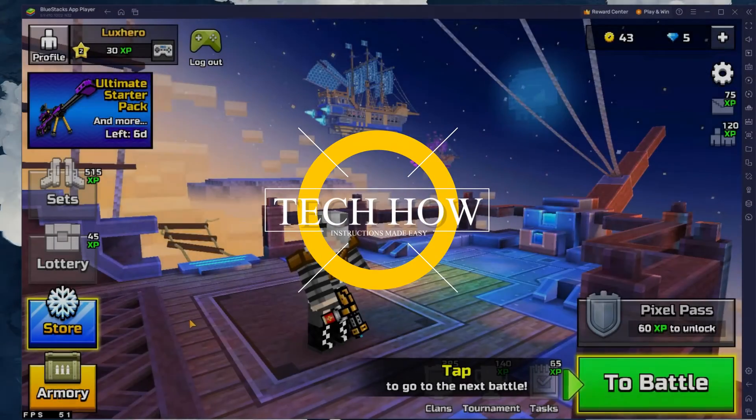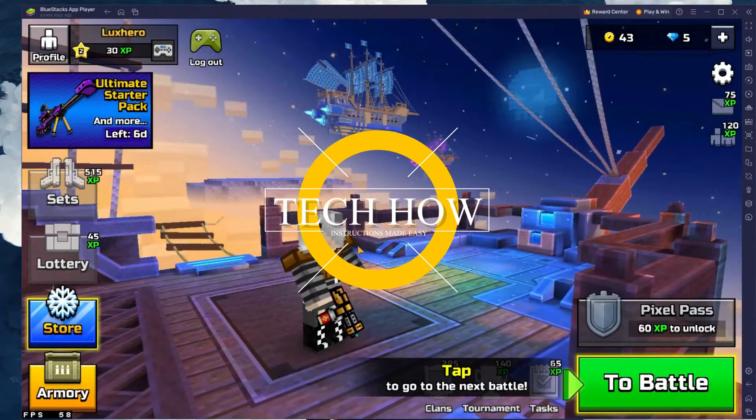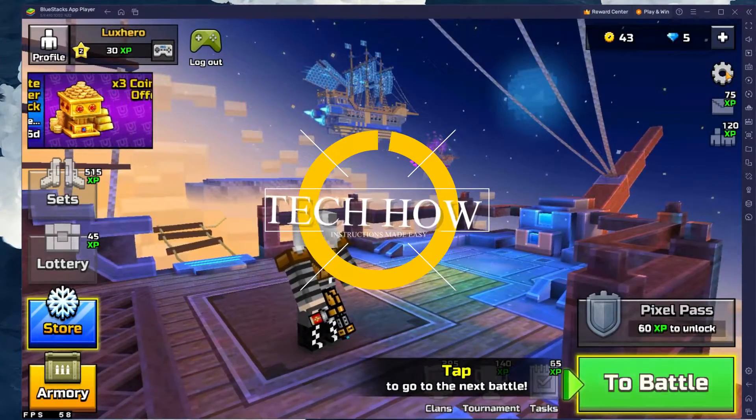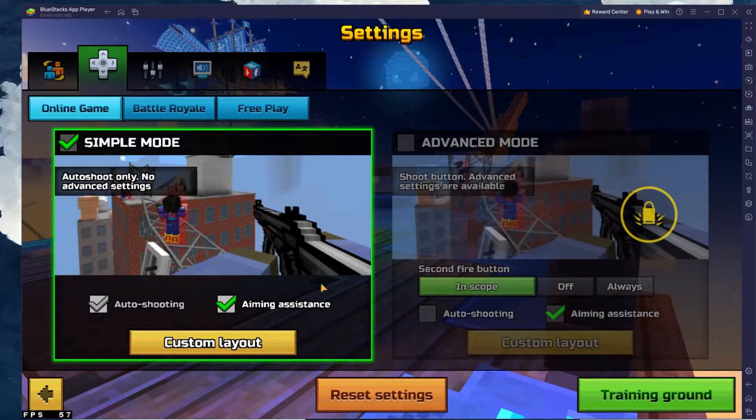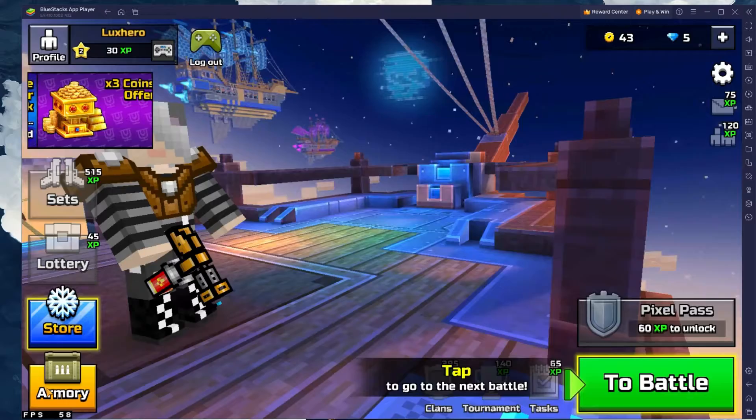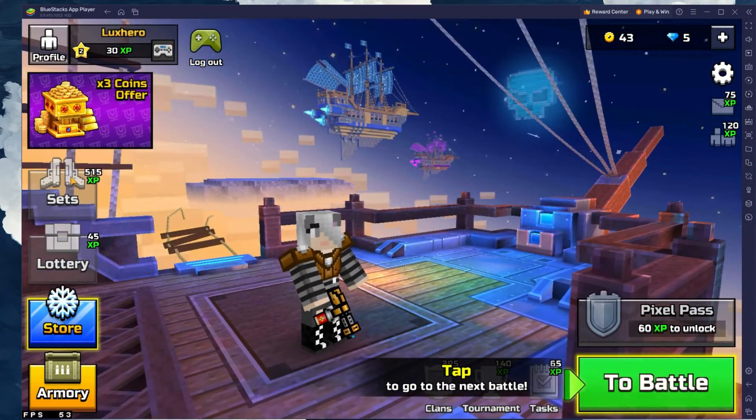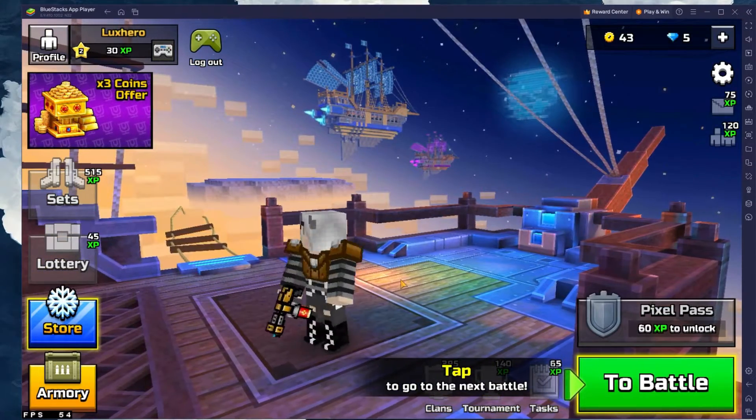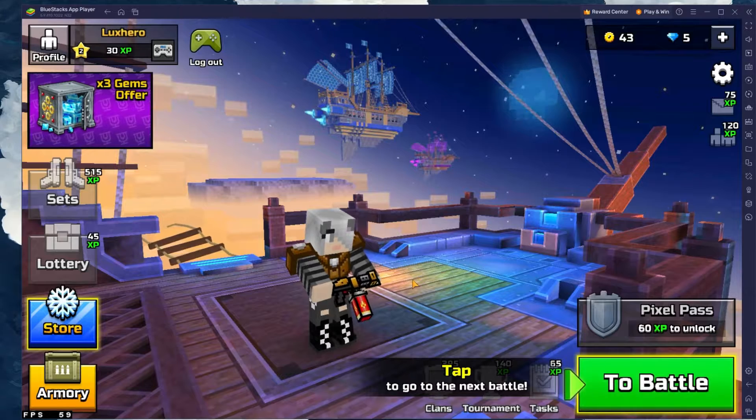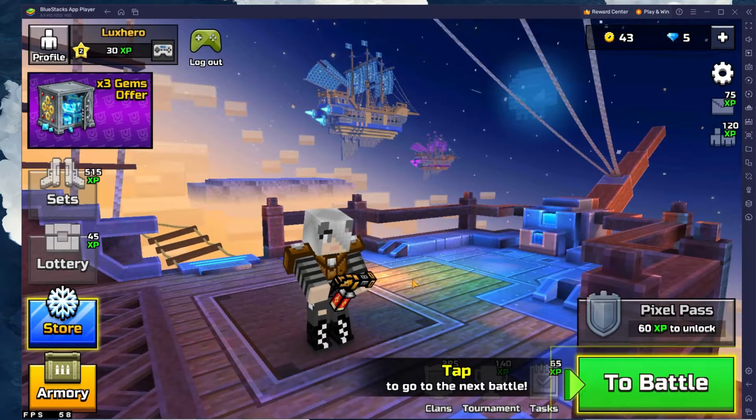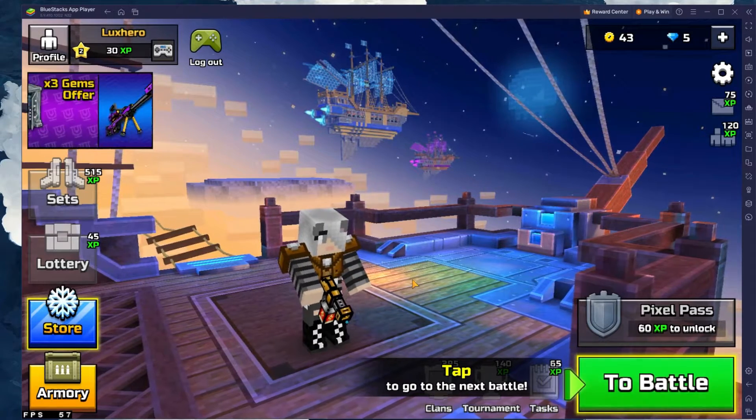What's up guys, in this tutorial, I will show you how to play Pixel Gun 3D on your PC or Mac. This should be quite an easy tutorial. For more information, click on the first link in the description below.